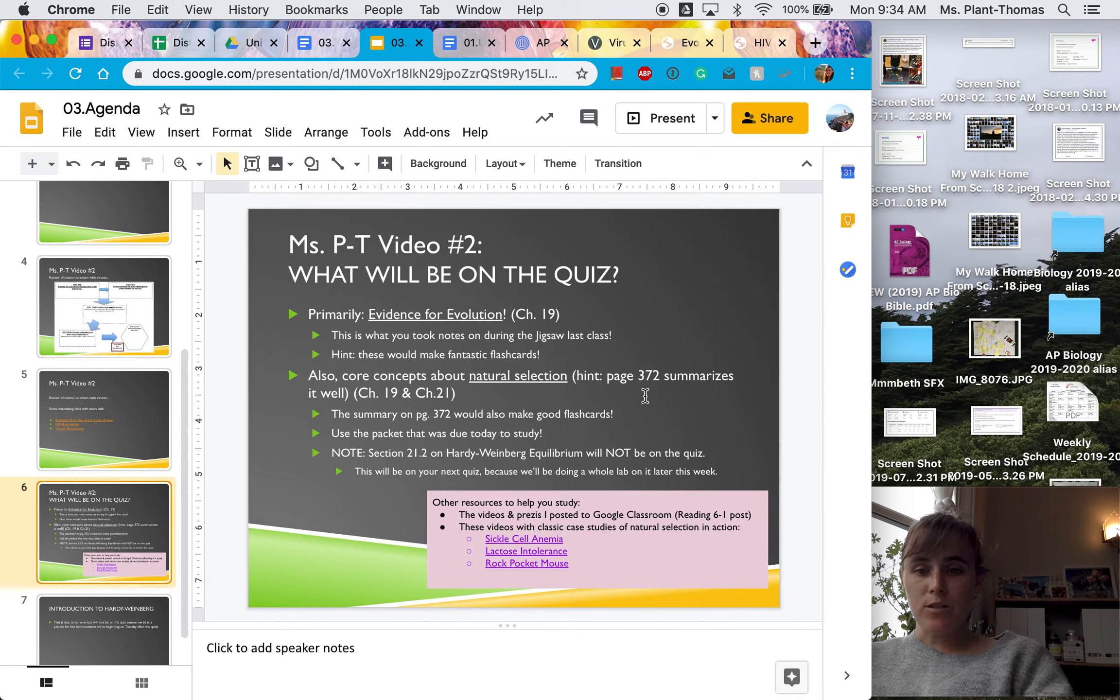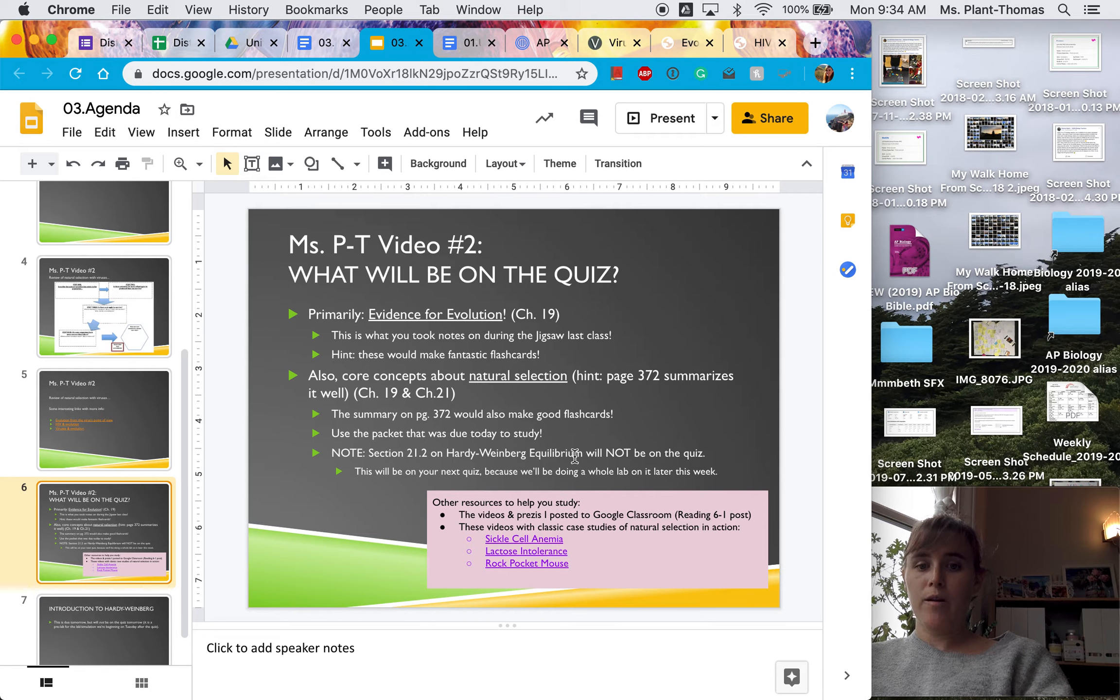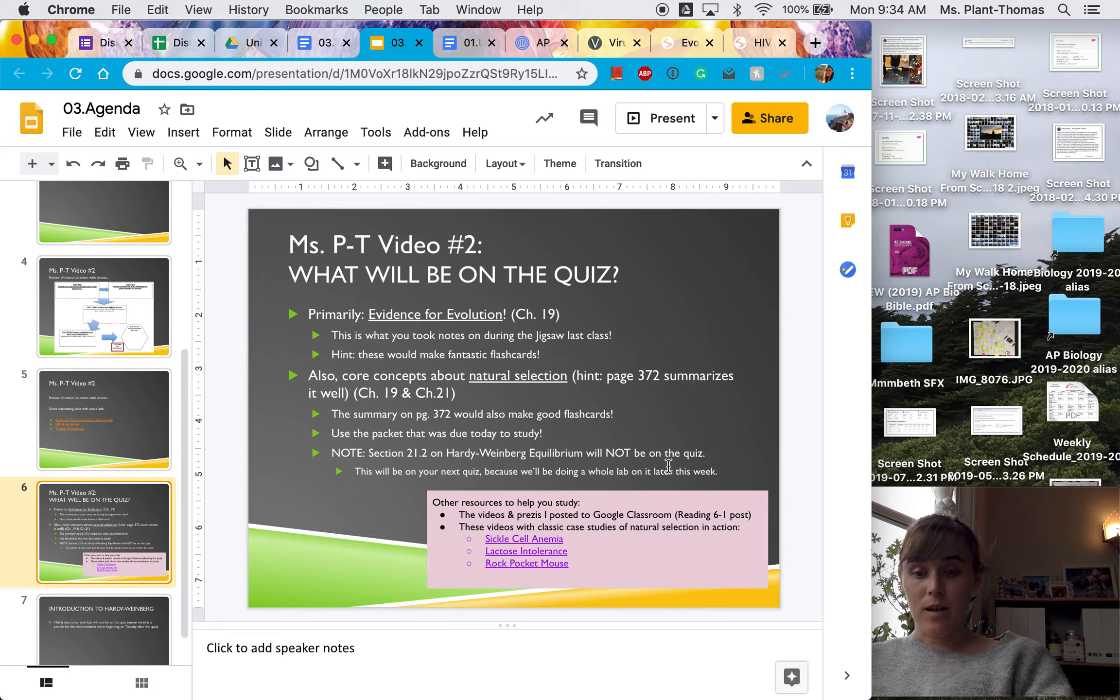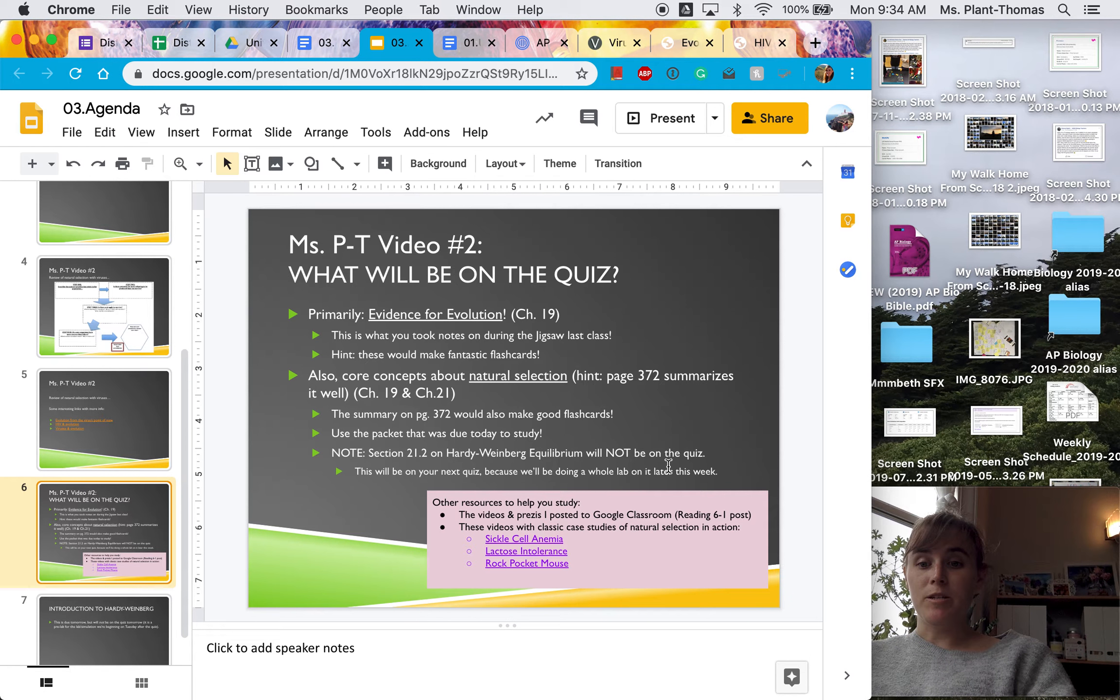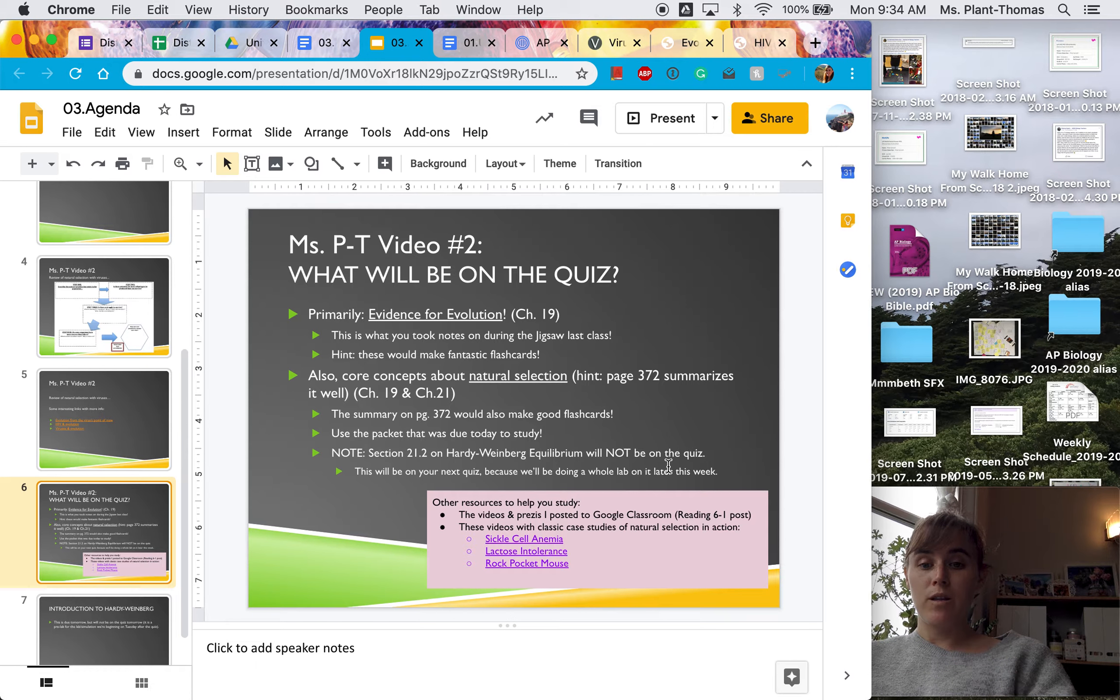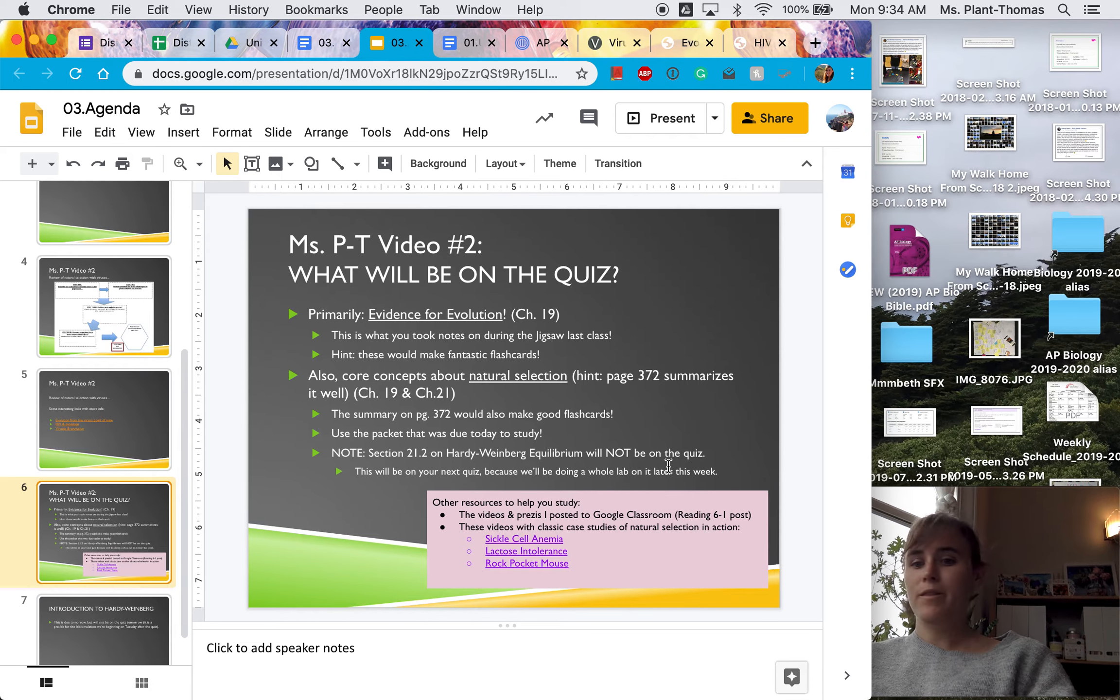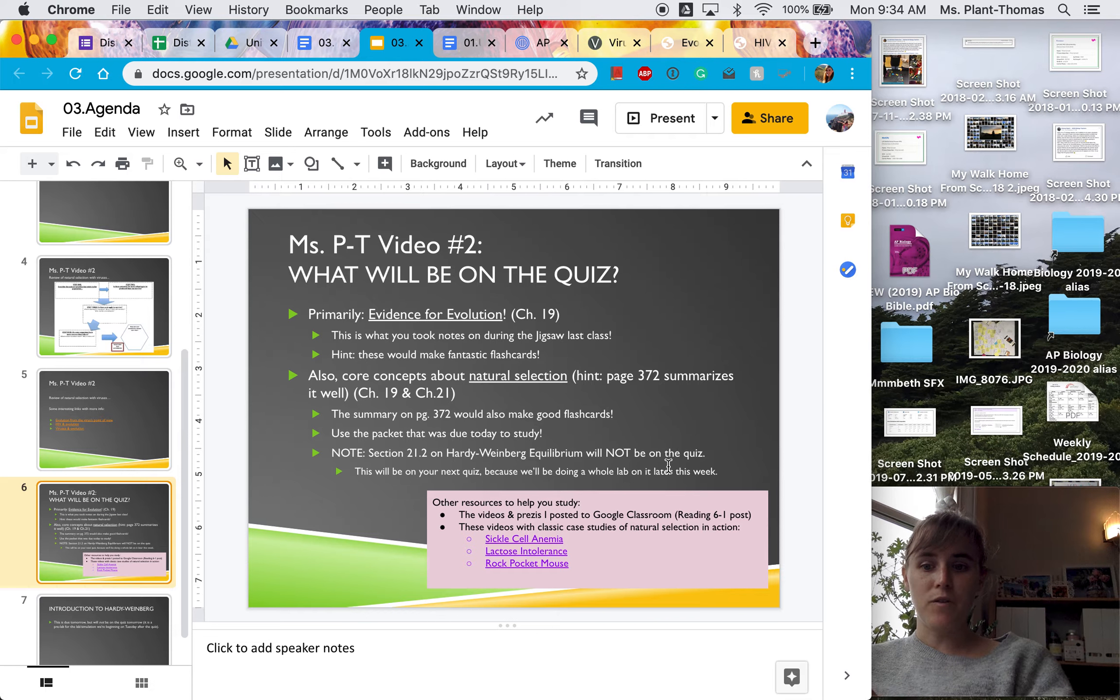Please do note that Hardy Weinberg, which is section 21.2, will not be on the quiz. I will be talking about that more in the next video, but it will not be on the quiz this Thursday. It will be on a future quiz.